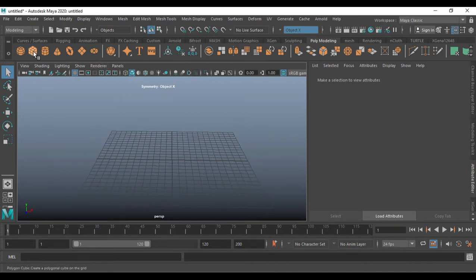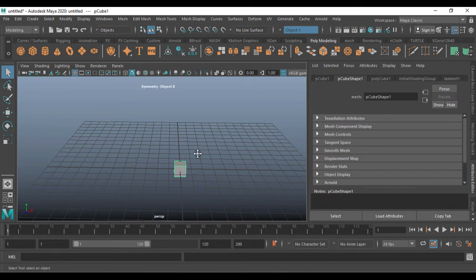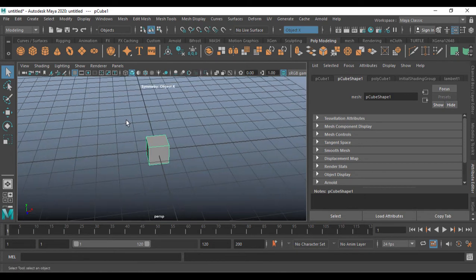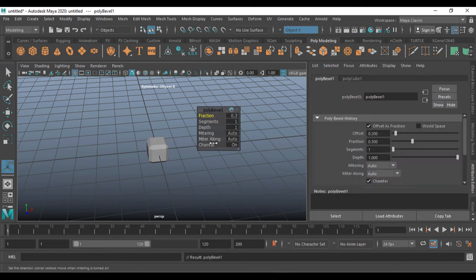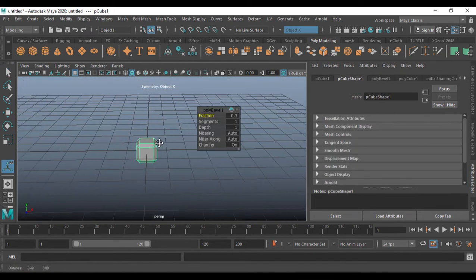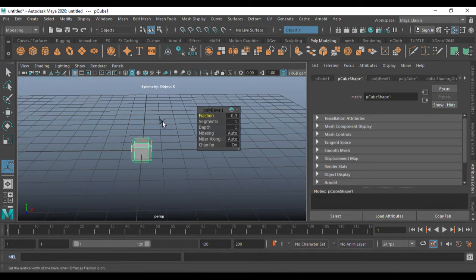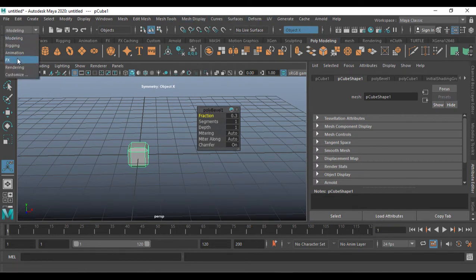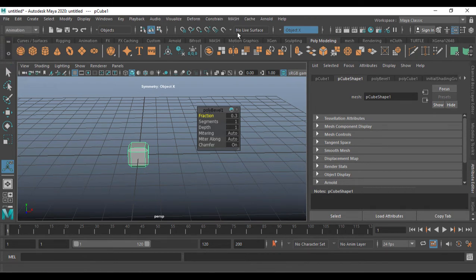First, I'm going to have a box cube here. I just clicked on it so it will be in the poly model. After clicking it, I'm going to apply a bevel — just go ahead and give it a bevel. After giving it a bevel, I need to find the mesh options, so I'll go into Effects or Animation.